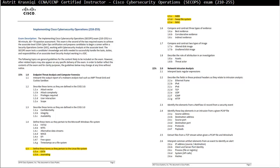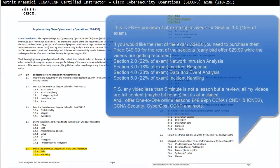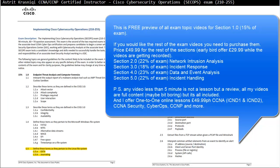Hello and thank you for watching my video. My name is Astrid Krasnicki. I'm CCNA and CCMP Certified Instructor.